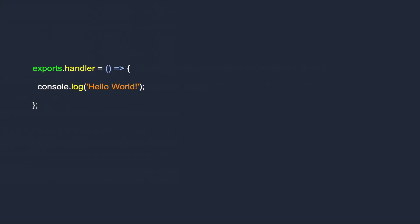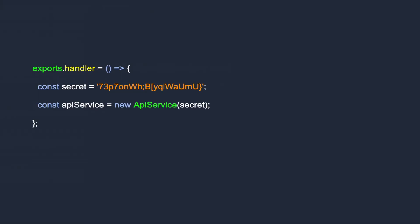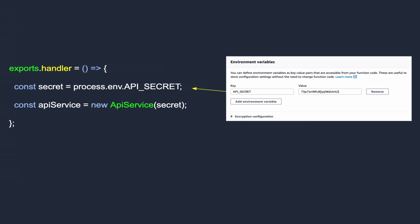If you have a Lambda function with hard-coded secrets — maybe a secret token to some API service — it's safer to not store these secrets in the code. You can use environment variables to extract these keys from your code, and in this video we'll see how to do that with a Lambda function.